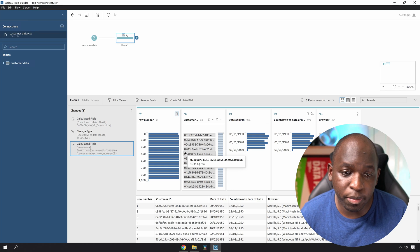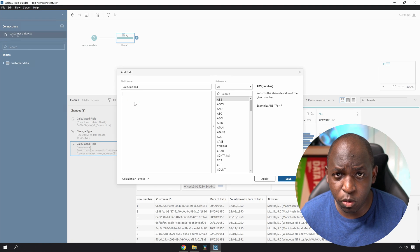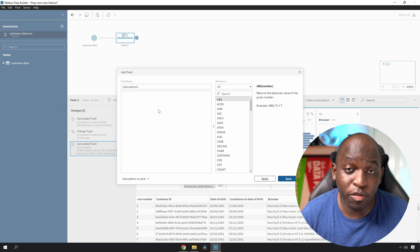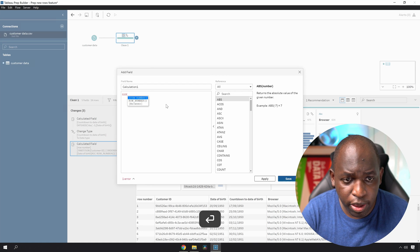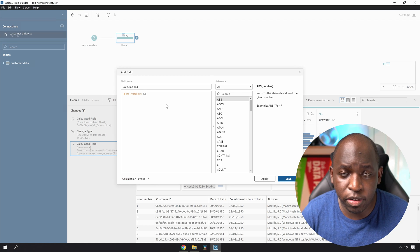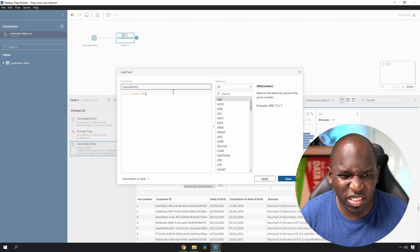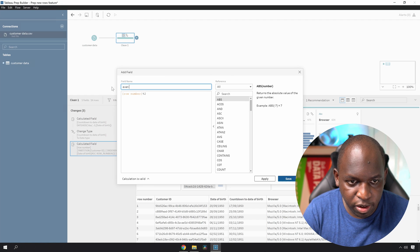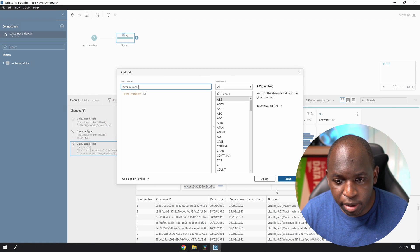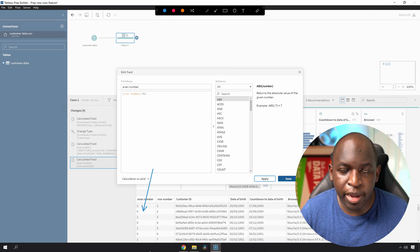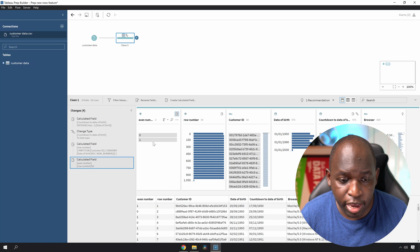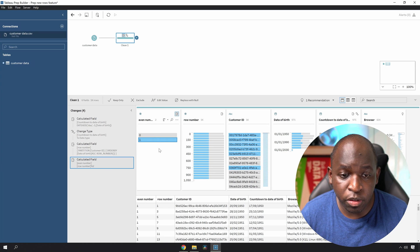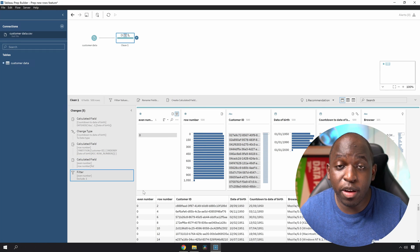Now that I have the row number, I'd like to create another calculation to see every number that's divisible by two, so I can keep just the even numbers. There's a little trick here — you won't find this function inside the reference pane. You can just take the row number and do modulo two (percentage two). That will return a boolean — zero if the number is divisible by two, one if it's not. Let's call this 'even number', hit apply. Now we'll take all the ones and get rid of them, excluding them from our data set — so we've just got rid of half our customers, essentially.